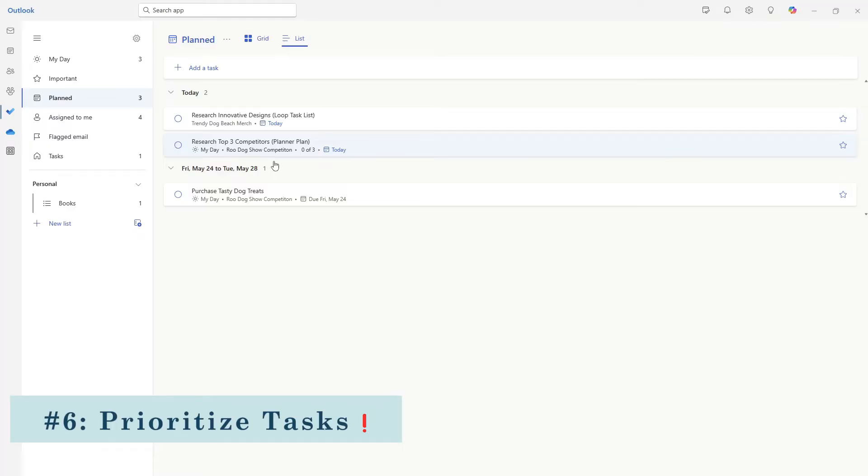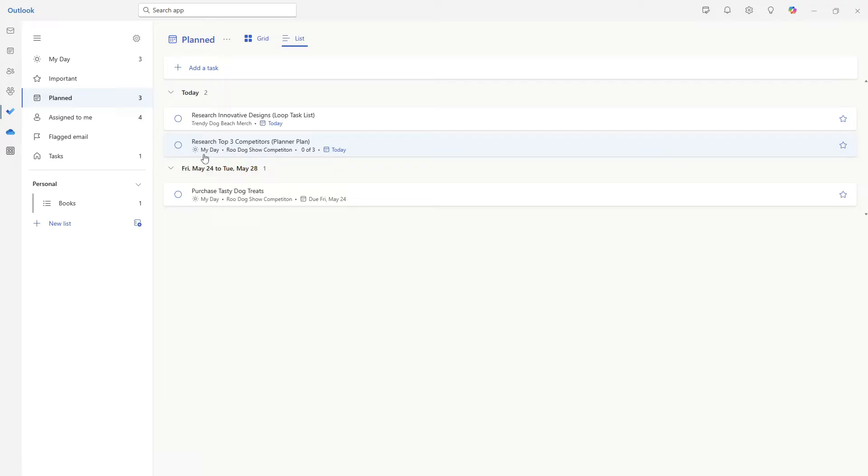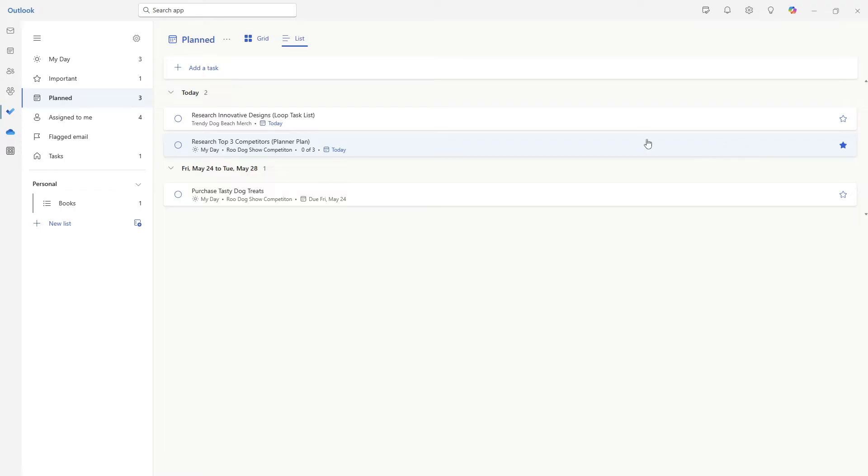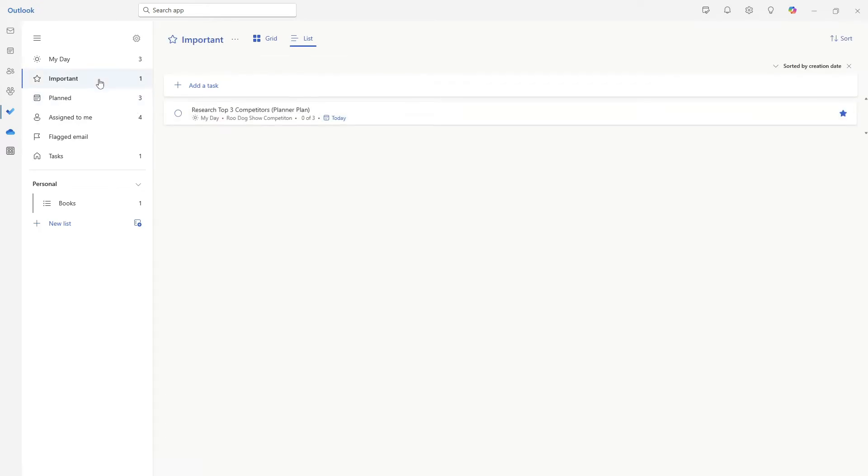Tip number six is how we can prioritize our tasks. And Rue's competition is coming up and we need to be on the leading edge of our competitors. So researching the top three competitors is a priority today. I'm going to go ahead and click the star icon to mark this task as important. And these started tasks are easily filtered and accessed from the important tab on the left navigation menu.